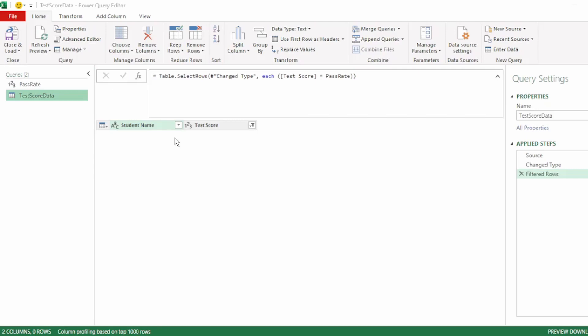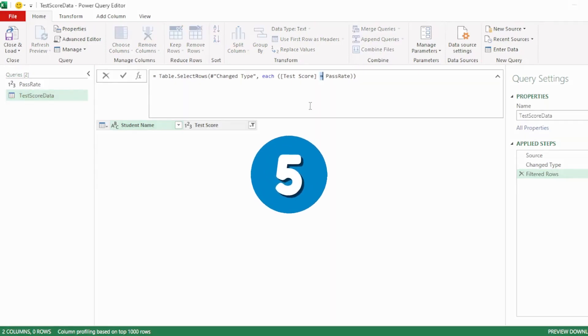And our query updates to show no student names, as there were no students that had a pass rate of 90. But we want students that scored less than the pass rate. So in the formula bar, remove the equal sign and replace it with the less than sign.